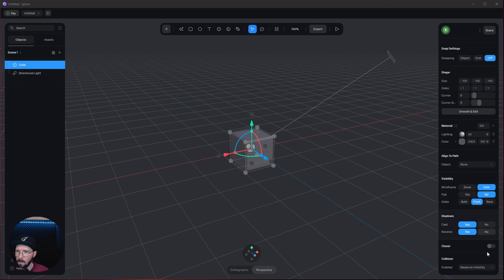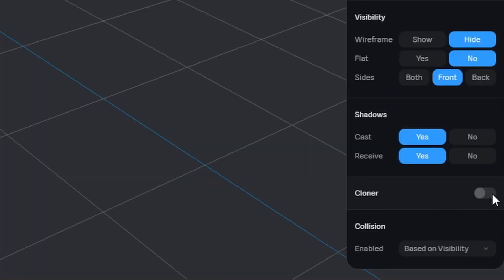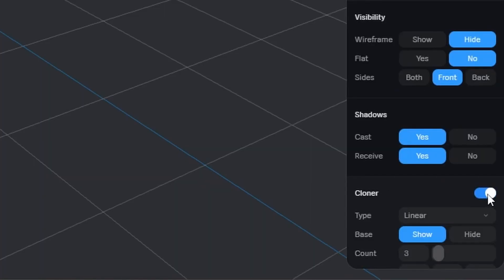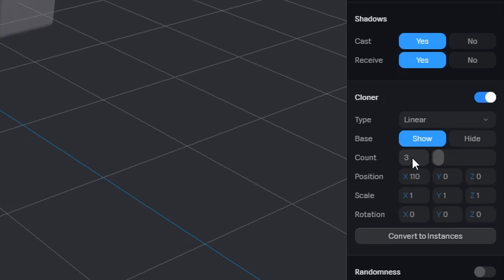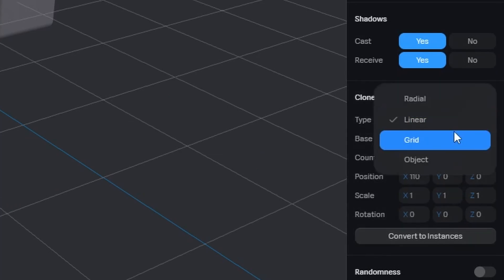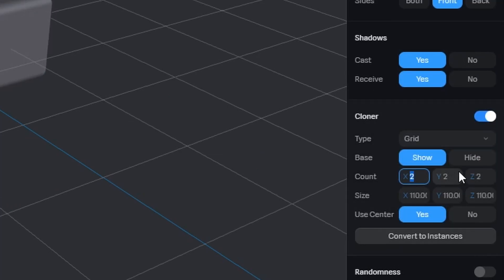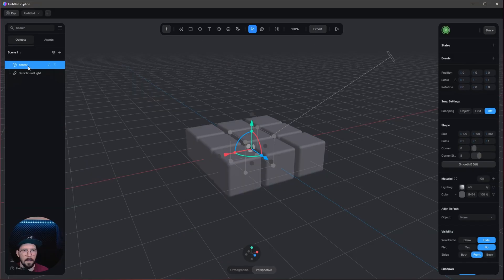Let's scroll down now and enable the cloner. We want to change the type to grid. The count to 3x1x3. Let's rename this to center.